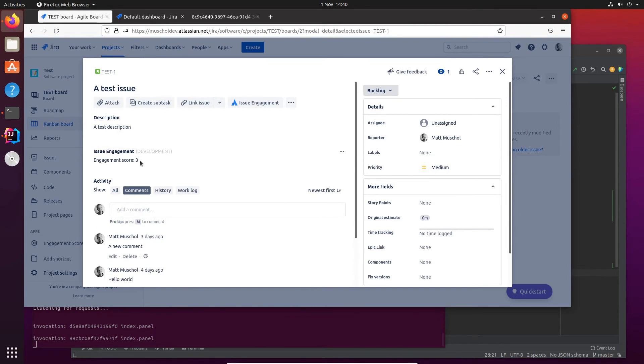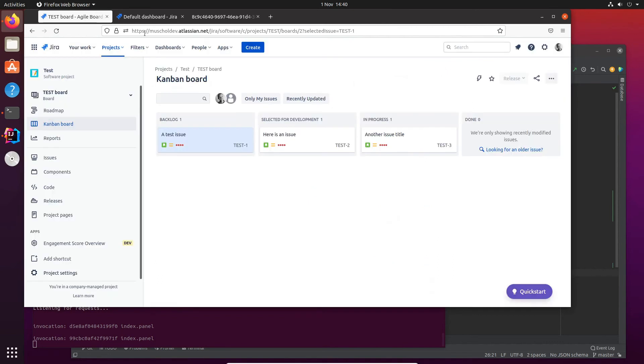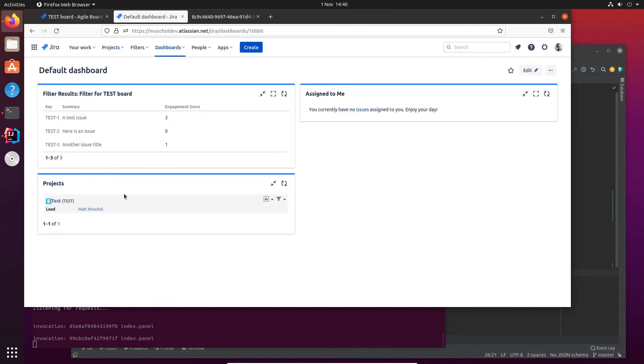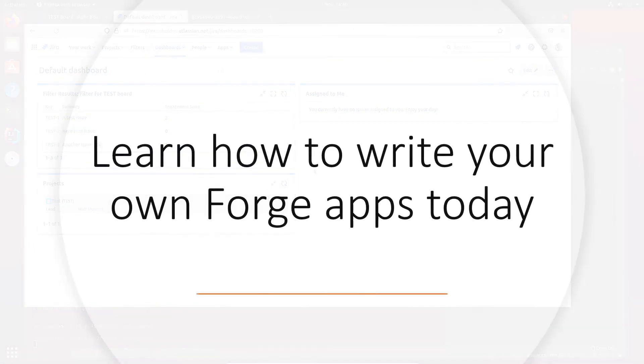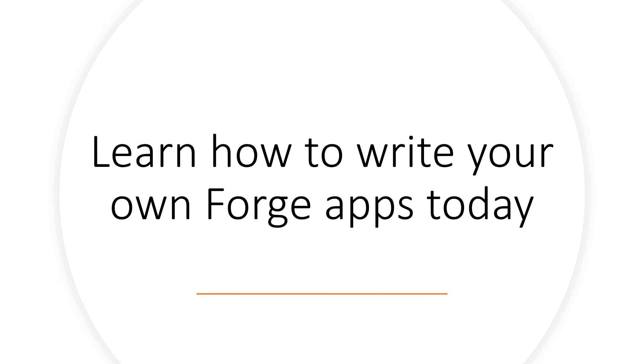If you're a JIRA admin with some rudimentary coding skills who'd like to write your own JIRA extensions, or if you're a JIRA consultant who wants to understand how Forge works and what you can do with it, then this course is for you. So why not enroll today and learn how to write your own Forge apps.